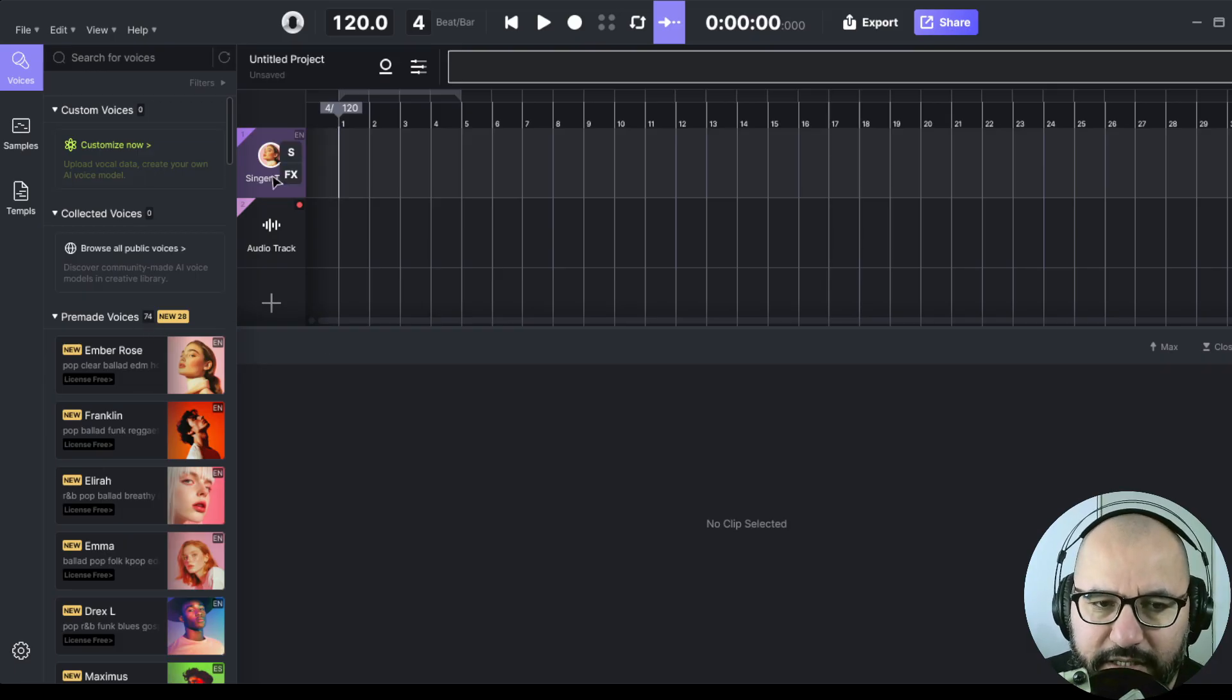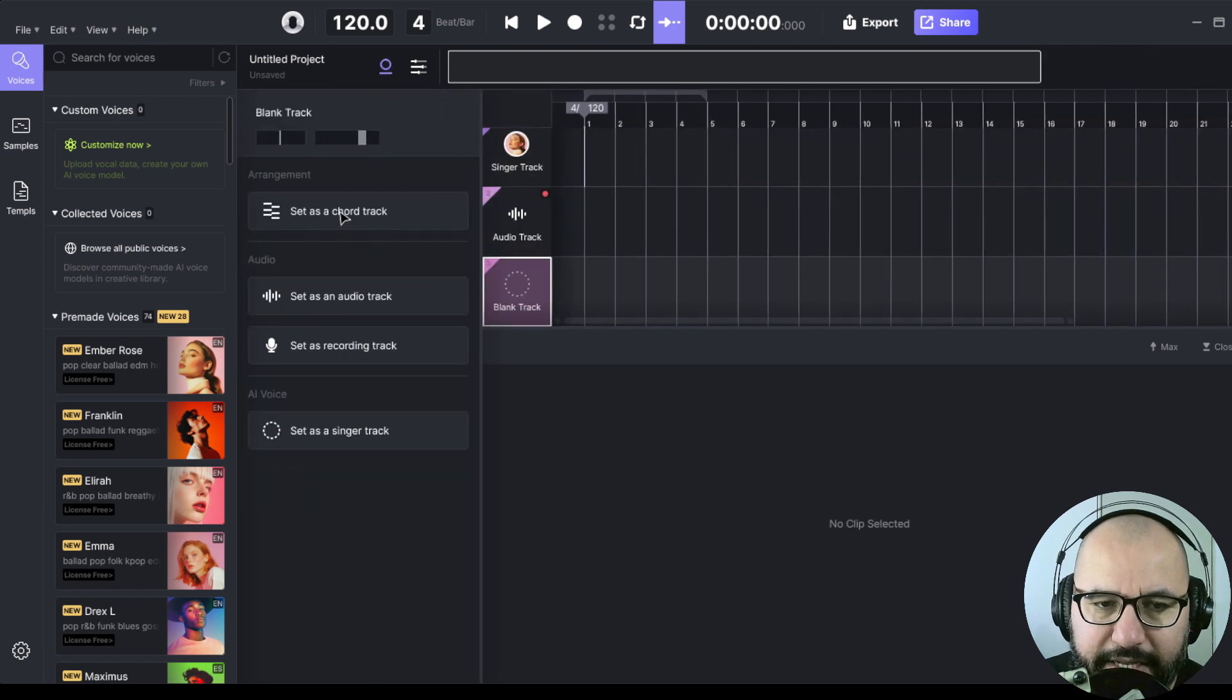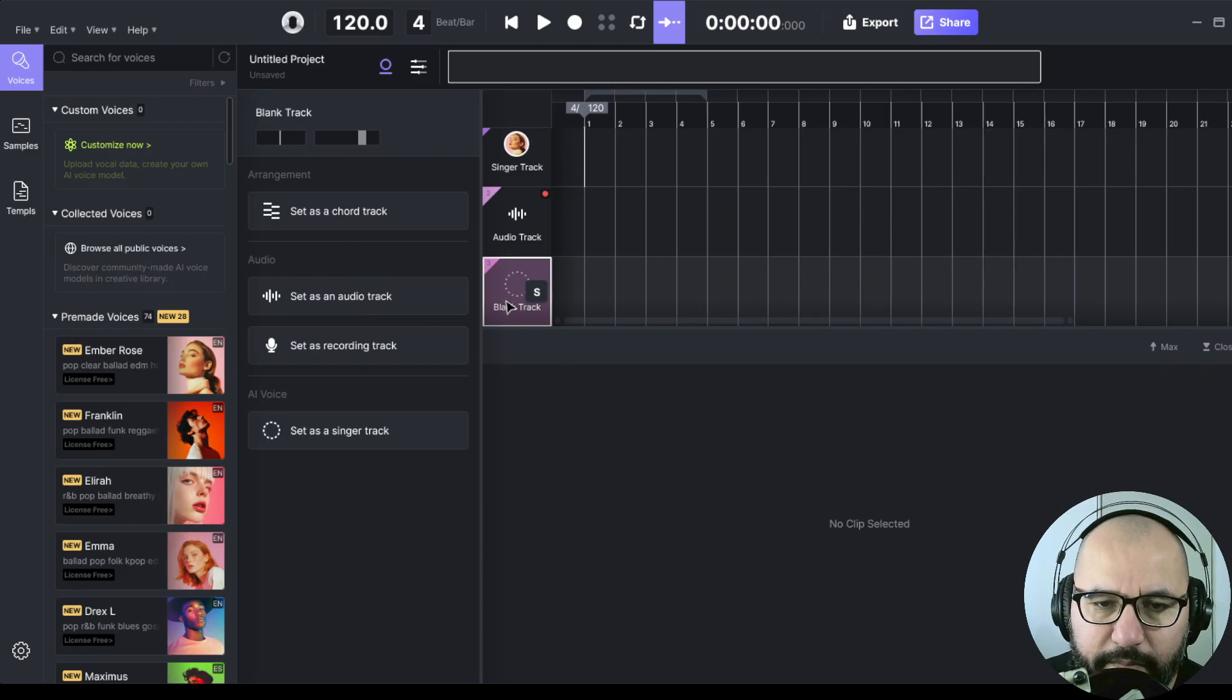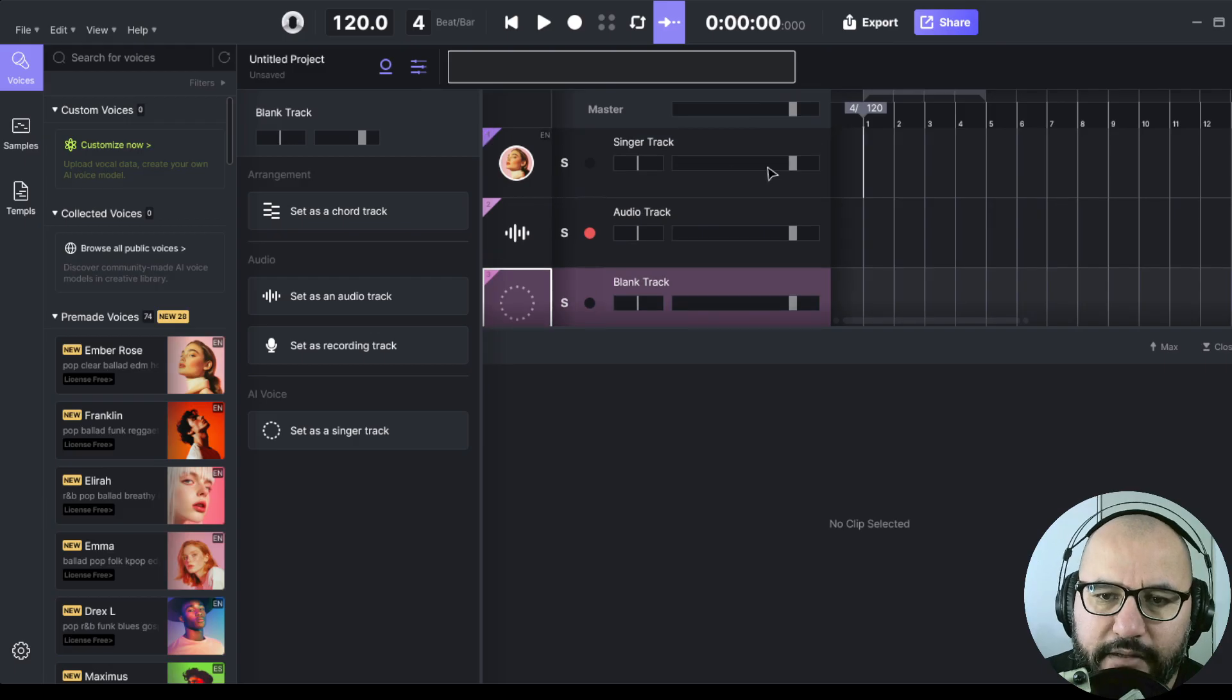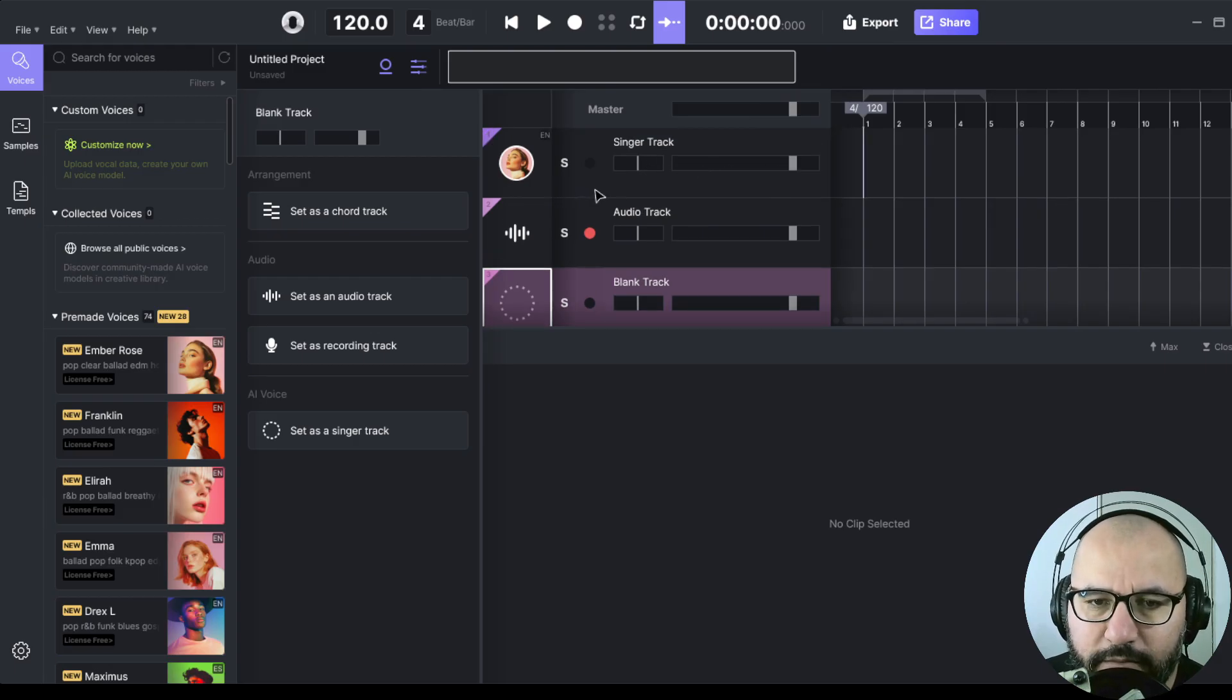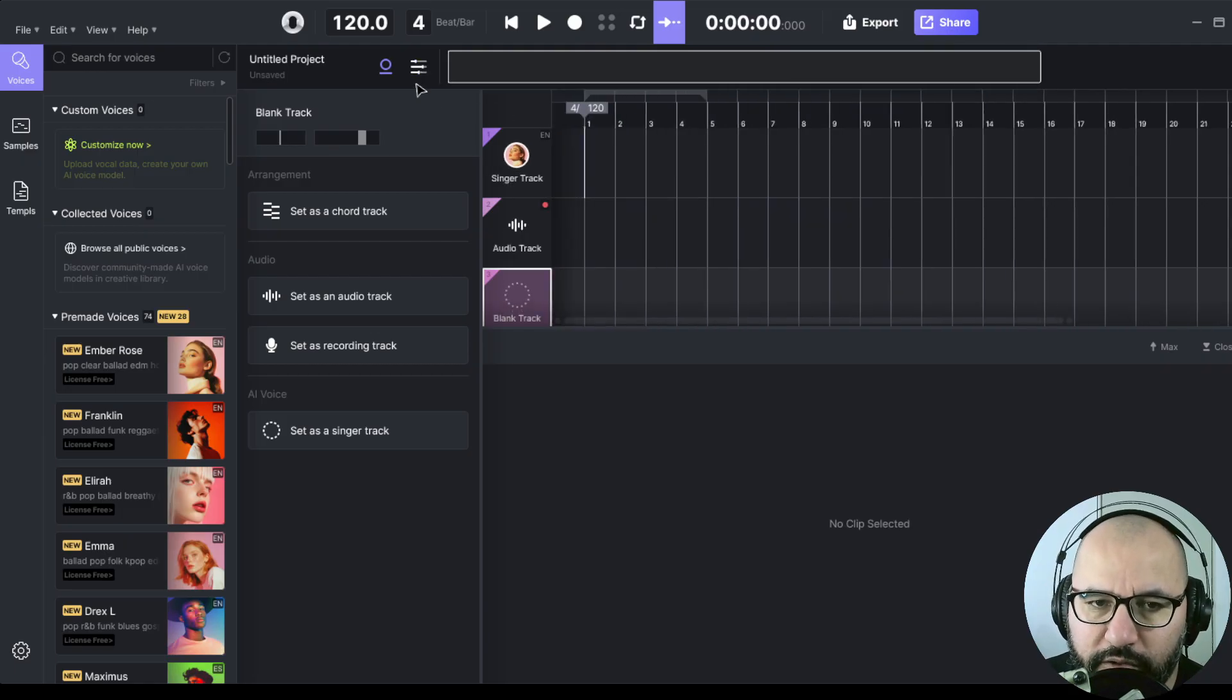We have a single track, we have an audio track here, we can add more tracks. We can set as a chord track, audio track, recording track, or backing track. We have the mixer where we can use the fader, of course, we can pan, we can solo, we can also have access to some controls that we're going to see in a moment.